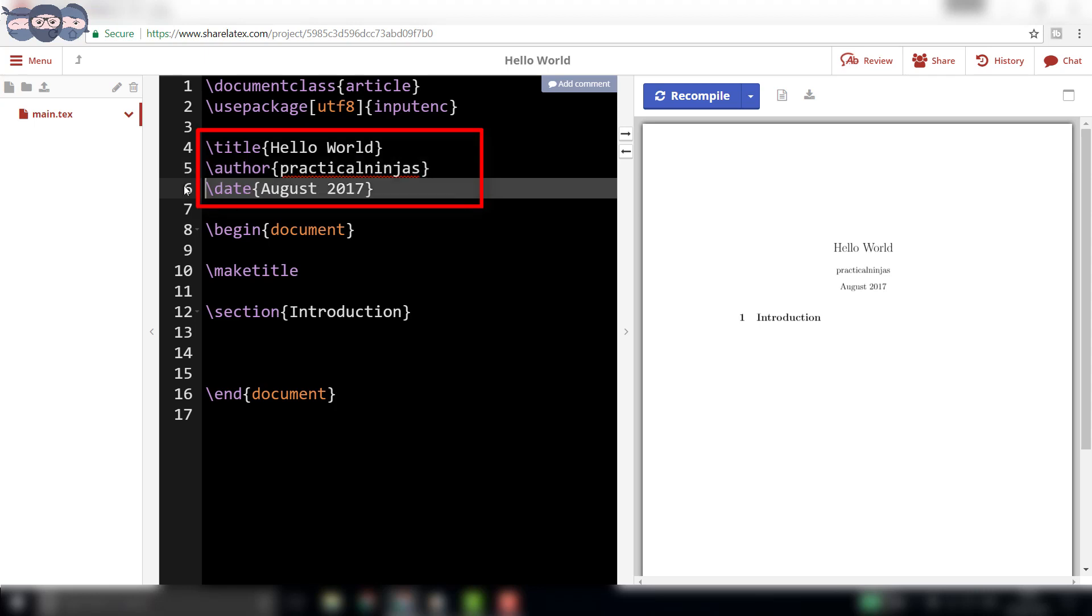are used to render the title of the document, author and the date for the document. These lines are not compulsory and can be modified, changed or omitted as per the user's requirement.